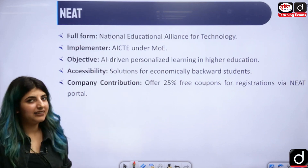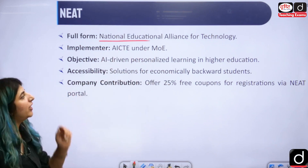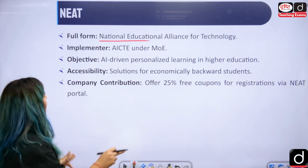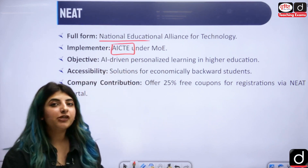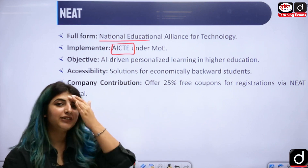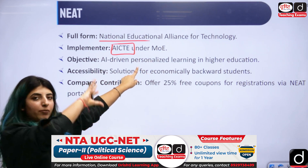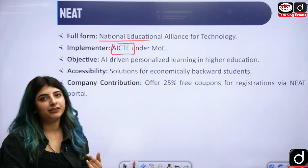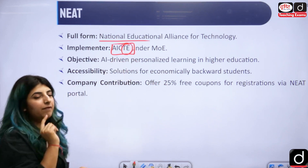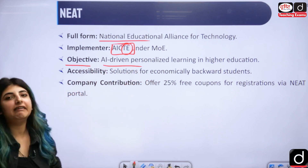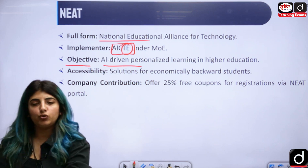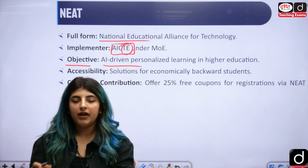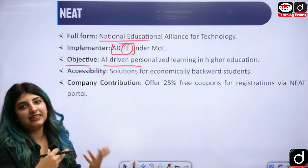The next scheme, frequently asked in the NET examination, is NEAT — National Education Alliance for Technology. It is again about technology. The implementer is AICTE, that is All India Council for Technical Education, which is the head of technical institutes in India under the Ministry of Education. The objective is AI-driven personalized learning in higher education — so if a student is a slow learner, customized lectures will be delivered according to the pace of the learner.